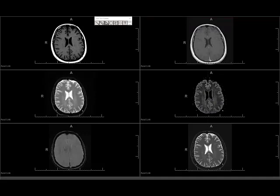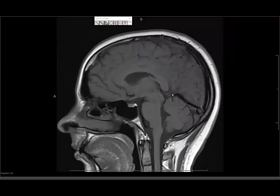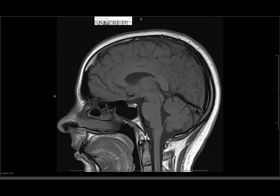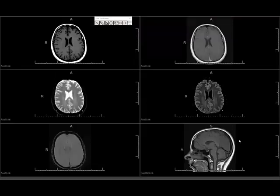After this, I look at the sagittal T1, which is very good for midline structures. I stop for a few seconds right in the middle of the image and look at the sella, the stalk, the posterior pituitary, the anterior pituitary, the bone marrow, the clivus, the upper C-spine, the tonsils to make sure they're in the right position, and the corpus callosum. I also try to see the cerebral aqueduct and look at the pineal region to make sure nothing is going on there.